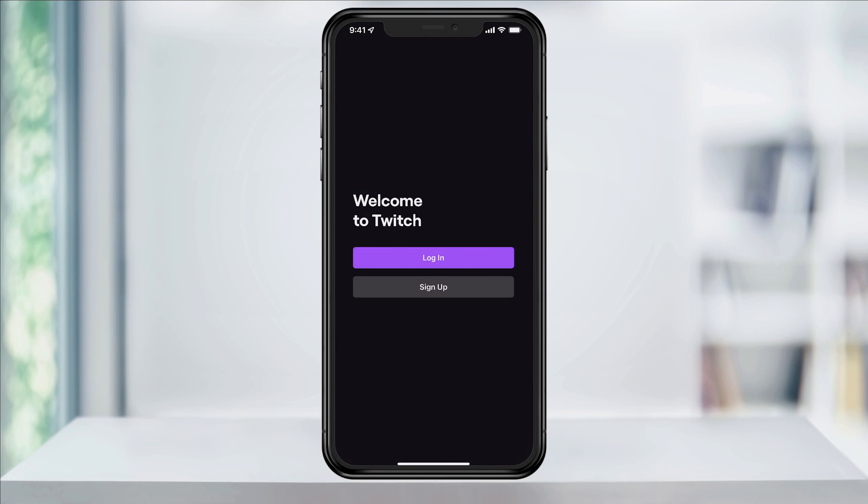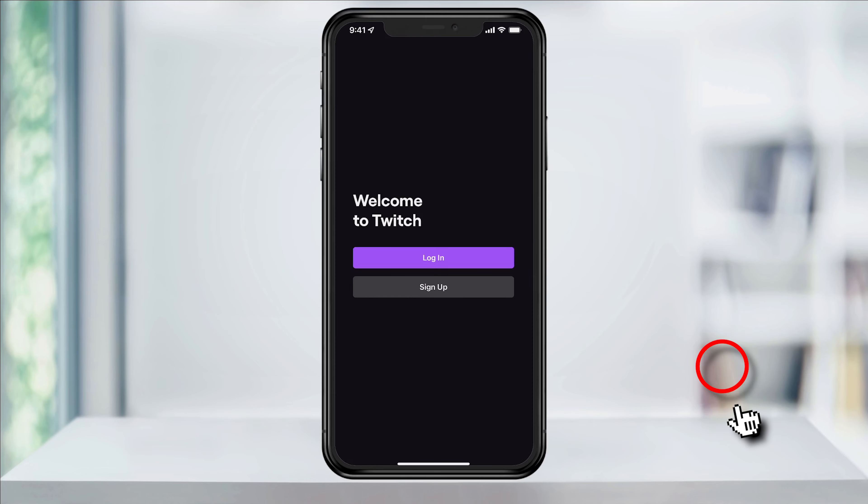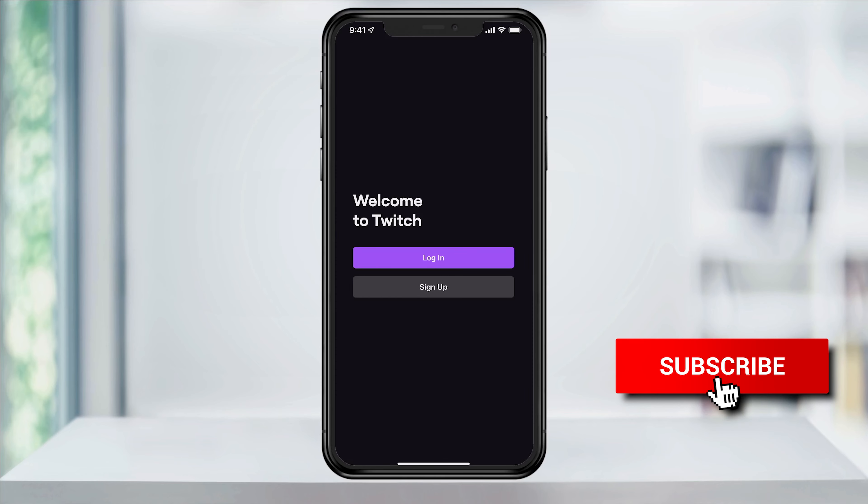After that, you'll be taken back to the Twitch app welcome screen. And that's how you log out of your Twitch account on the mobile app.